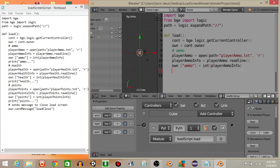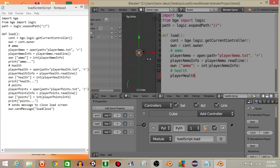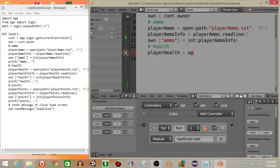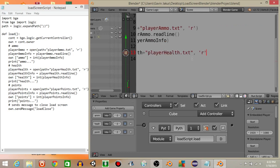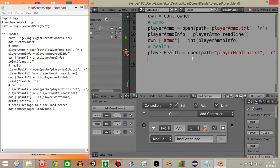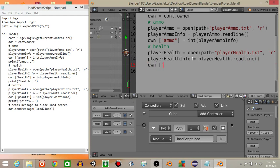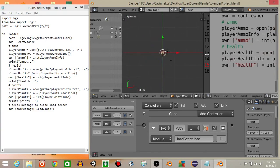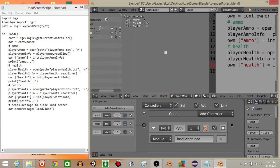Next, let's get the health into our game. With a comment for 'health', player_health equals open, then path plus 'player health.txt' with 'r' to read it. Then player_health_info equals player_health.readline, and own['health'] equals int(player_health_info). When we test it, we should see the number 67 by player health — and that's good.